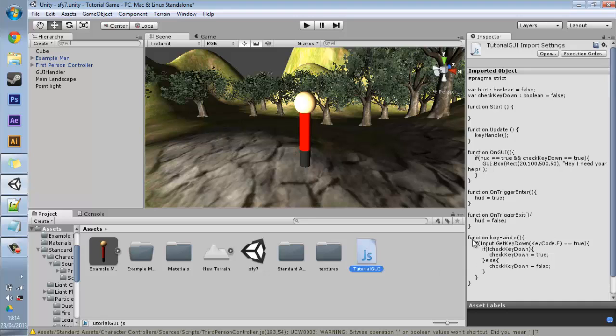Last tutorial we managed to create a script which meant you walked up to this guy, you pressed E, and the GUI would show up saying hey I need your help.